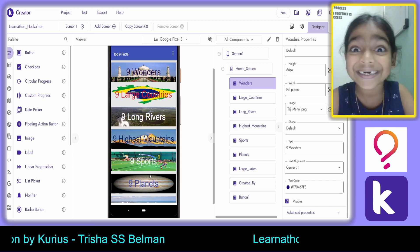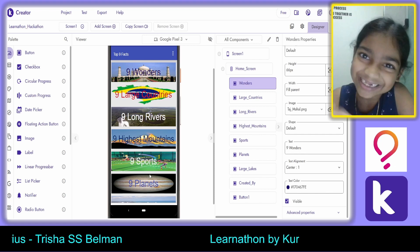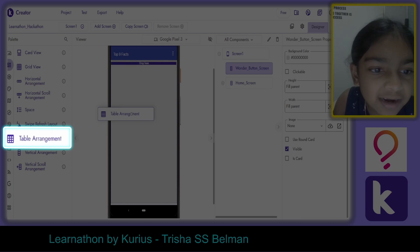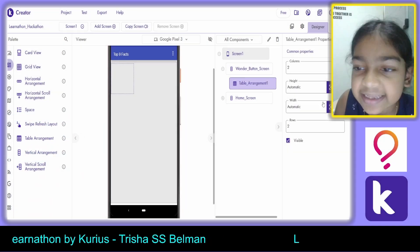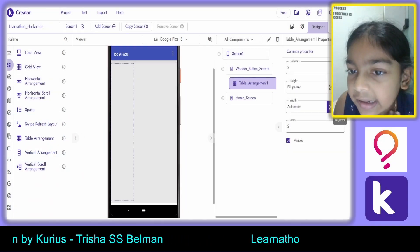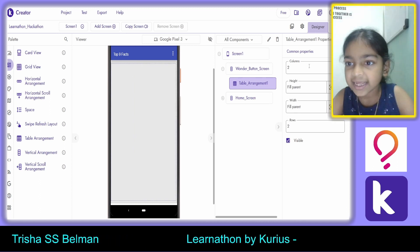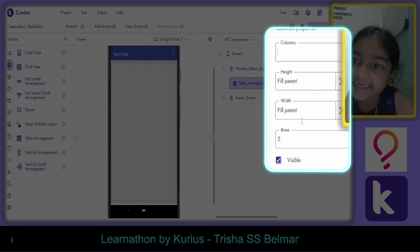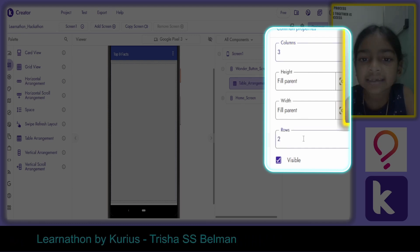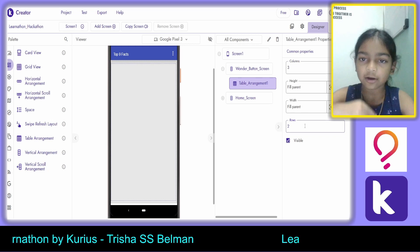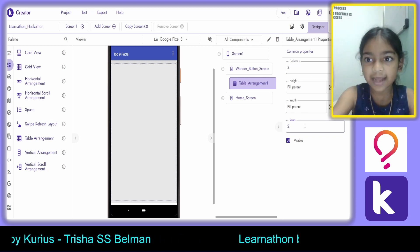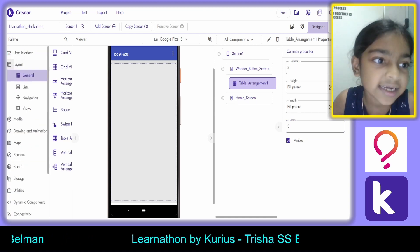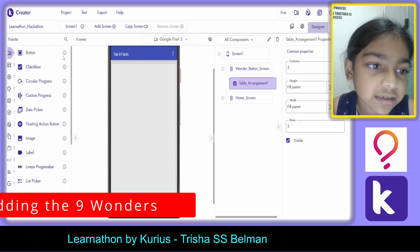Now we need to create the second screen. We need to add a table arrangement. I've already created the second screen. Make sure you set the columns to 3 and the rows to 3 — the rows go this way and the columns that way. After that we'll add the buttons.